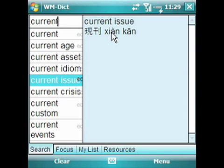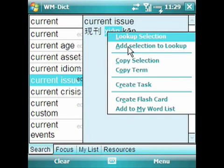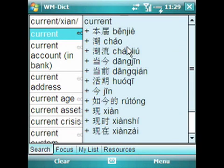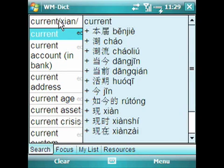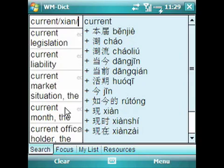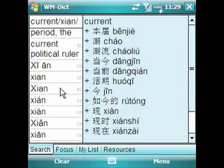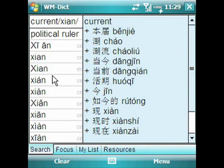You can even do something like this — let's select this and now I'm going to choose Add Selection to Lookup. What you see here is the current term followed by a forward slash and the pinyin followed by a forward slash. This forward slash basically tells WMDict I'm going to look up multiple words at a time. So let's scroll our list — there are a lot of words that start with the current term, but now we see the pinyin starting to show up as well.